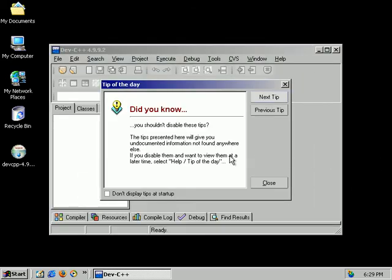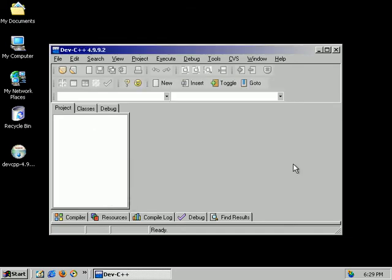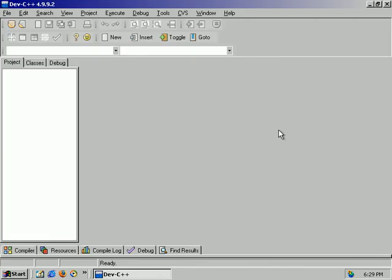I don't like these tip of the day things, so I always do not display, close. Here it is. A very simple layout. It almost resembles, and I do kind of use that term loosely, the layout of Visual Studio. And also a lot of IDEs for Linux, like KDevelop also uses this format.